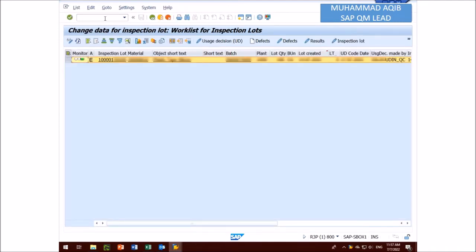SAP users please remember you cannot change the results after usage decision or completion of stock posting until you mark check on a long term inspection.